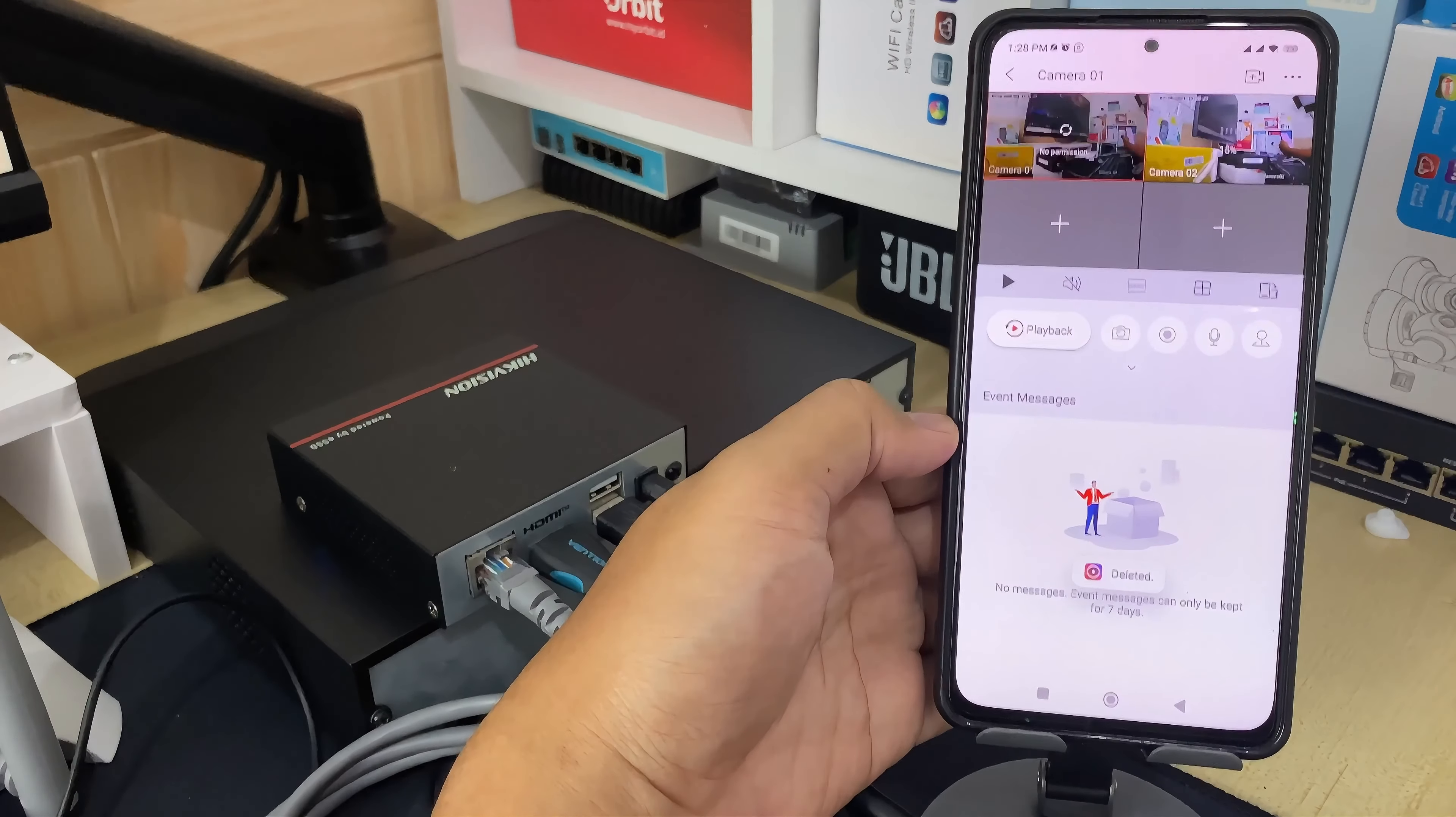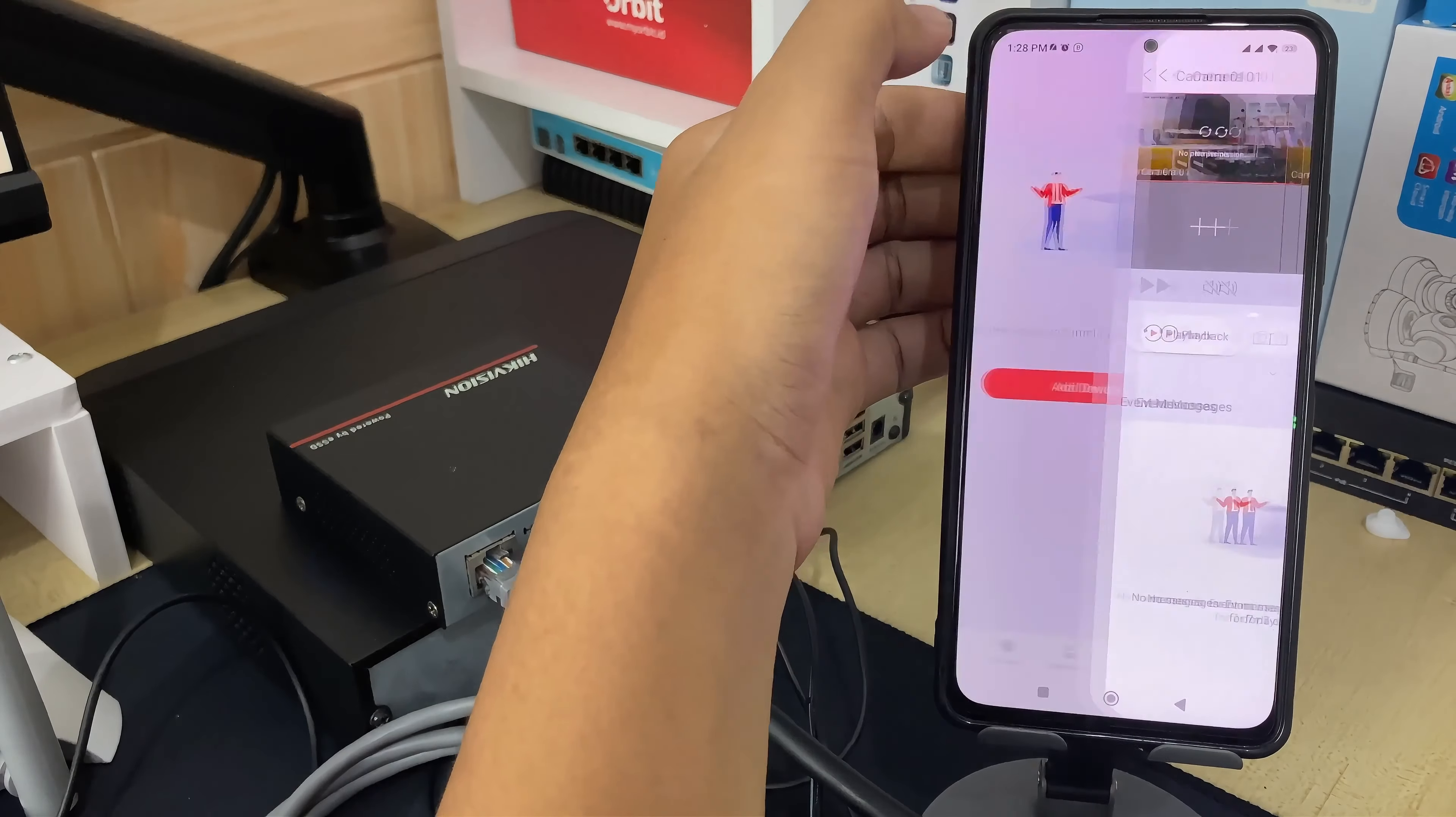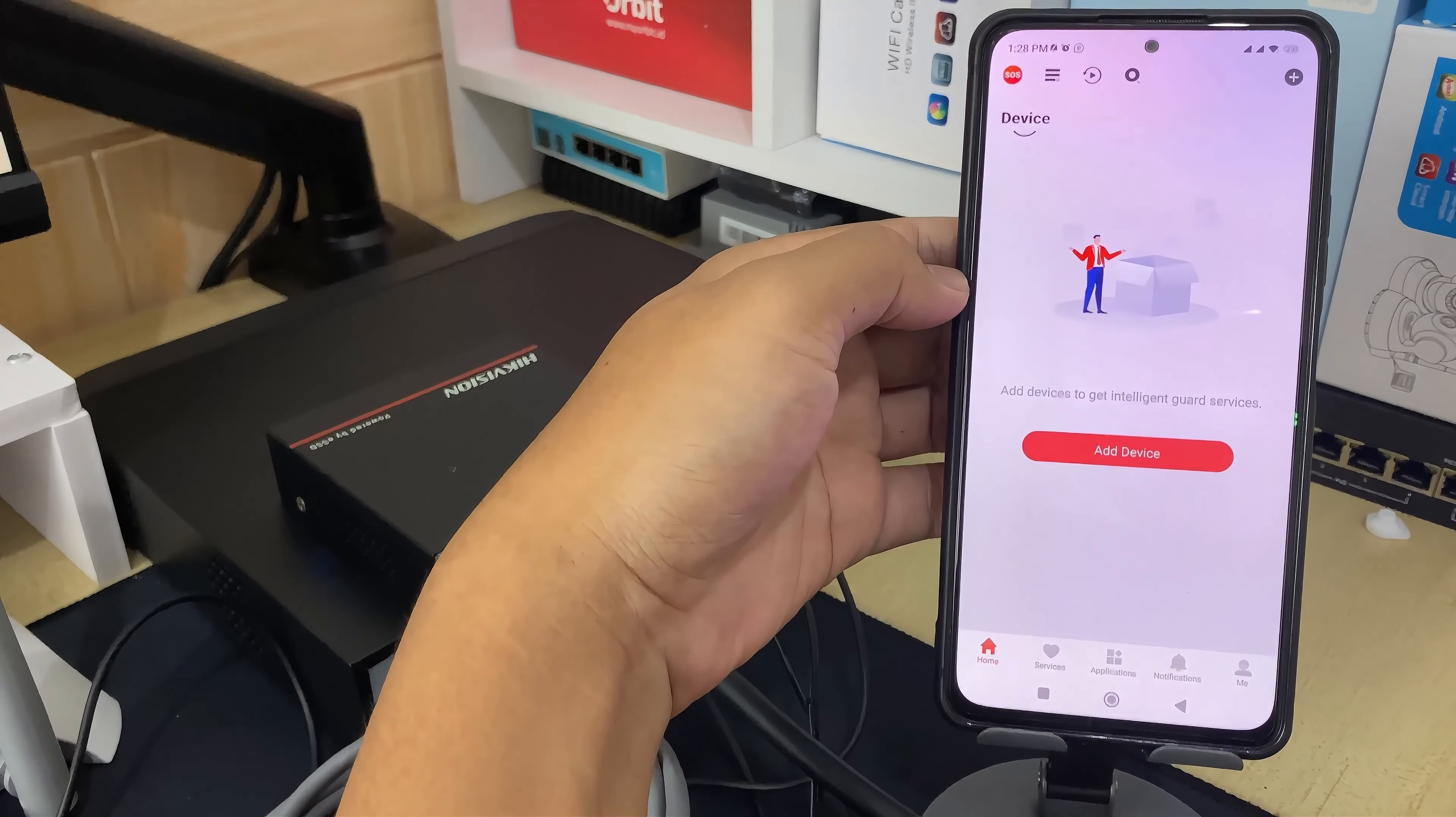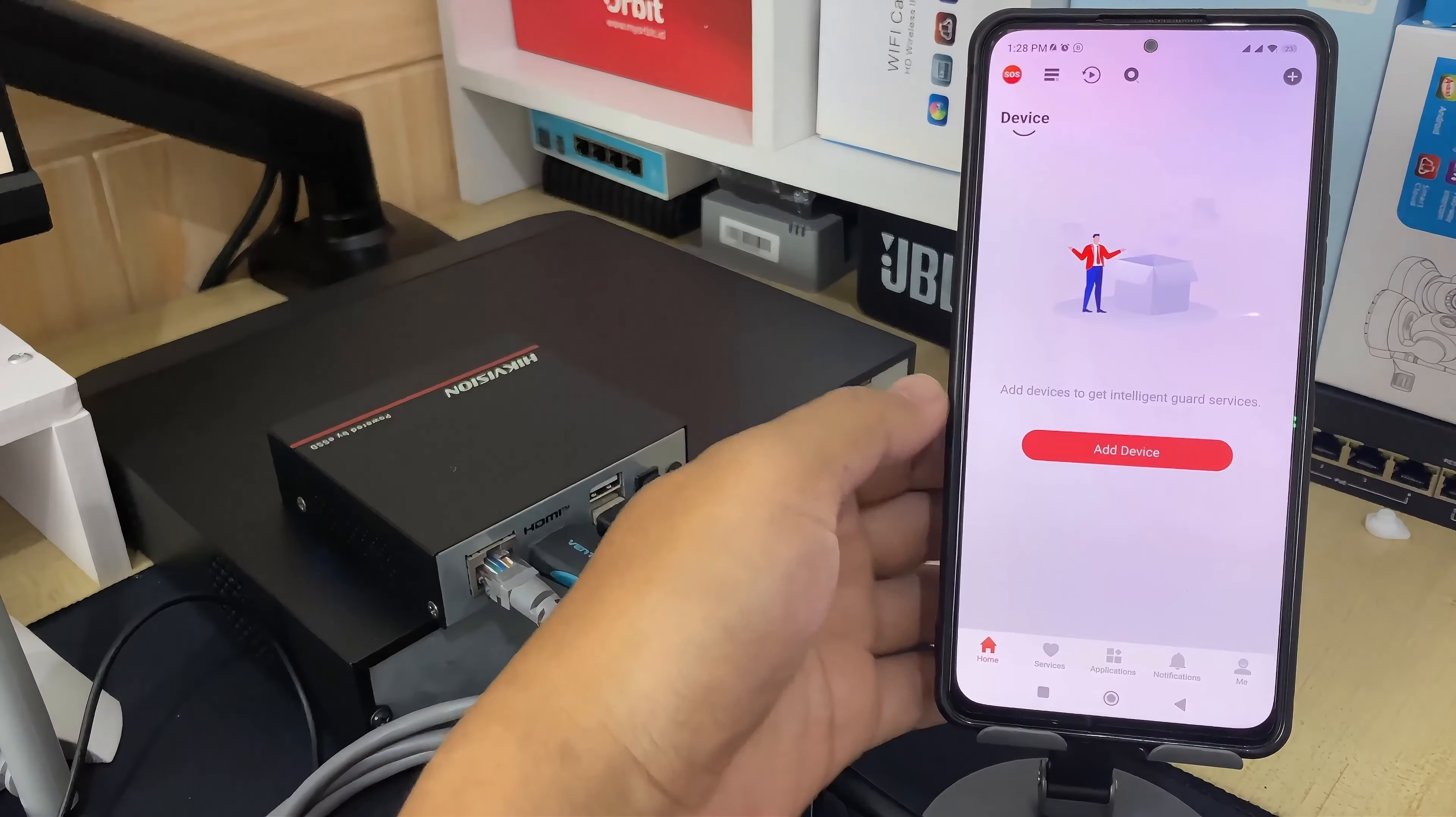Congratulations! You have successfully removed the device from the HikVision Connect application. You can also re-add the device at a later time.